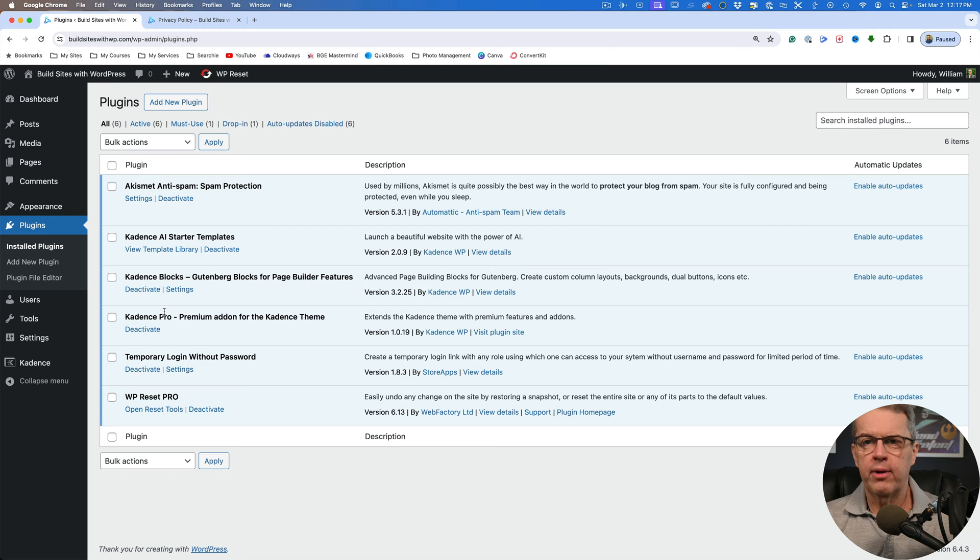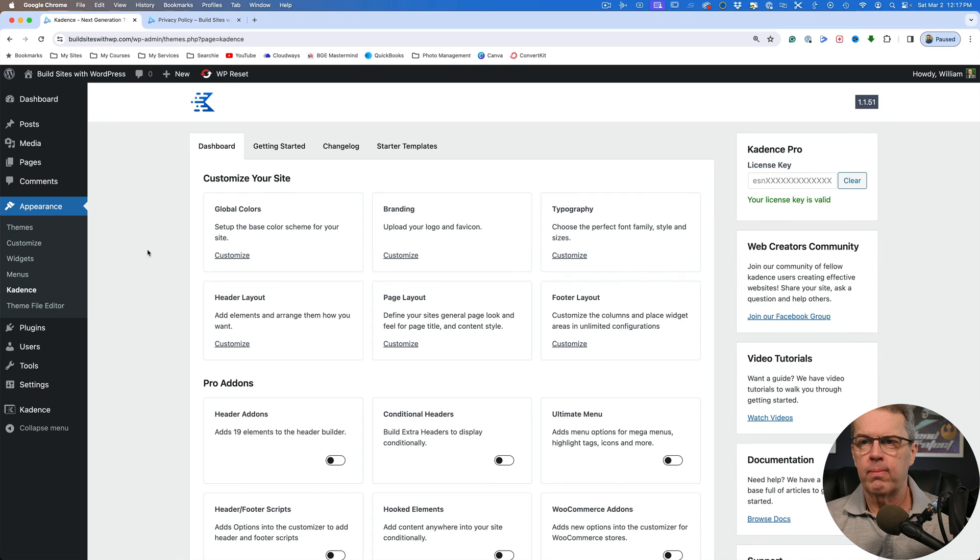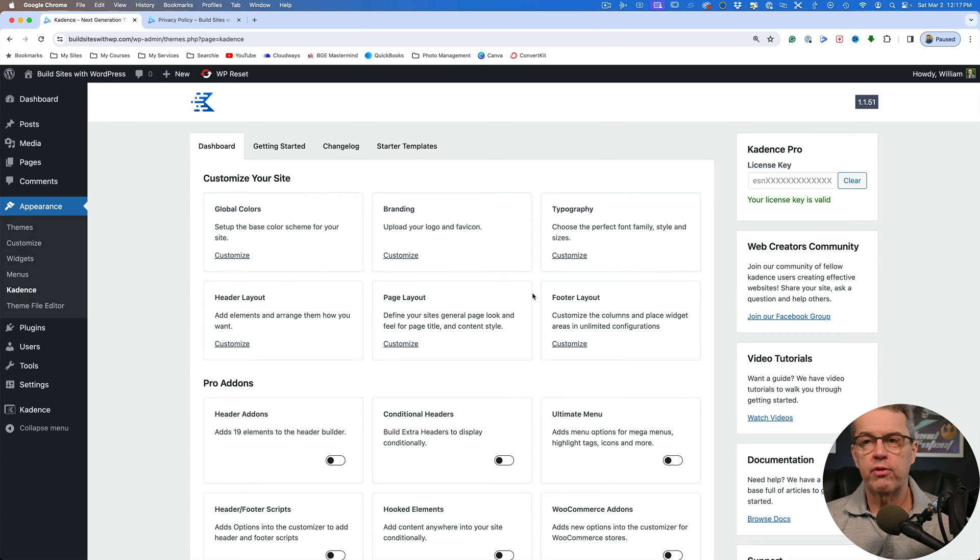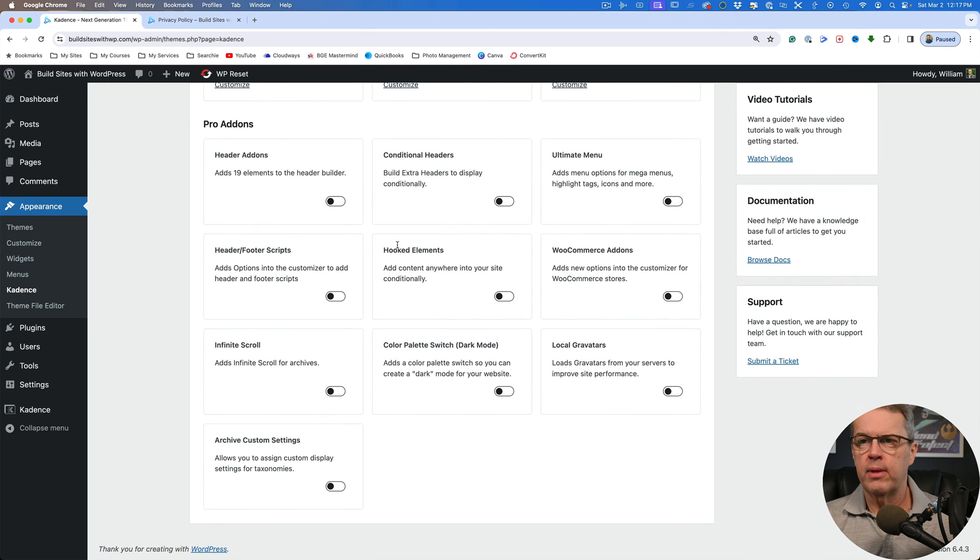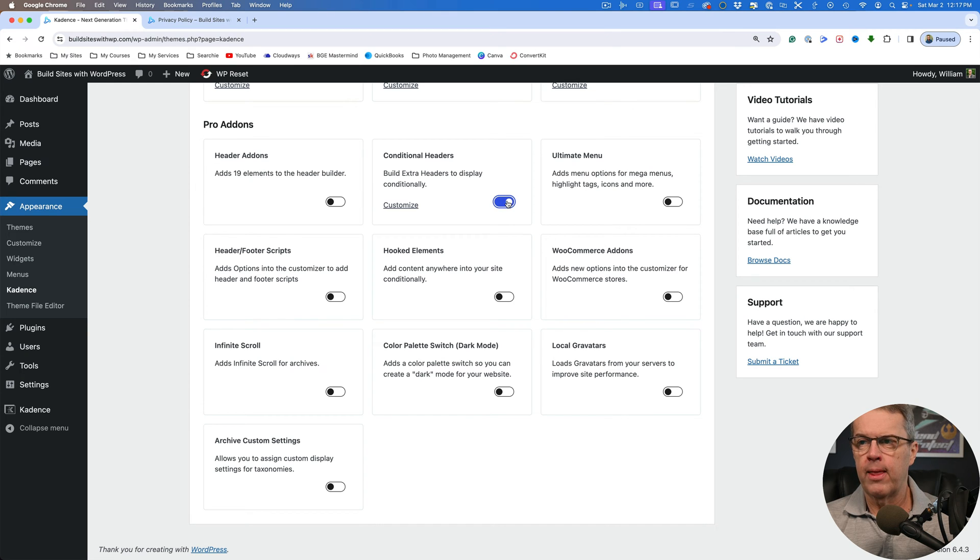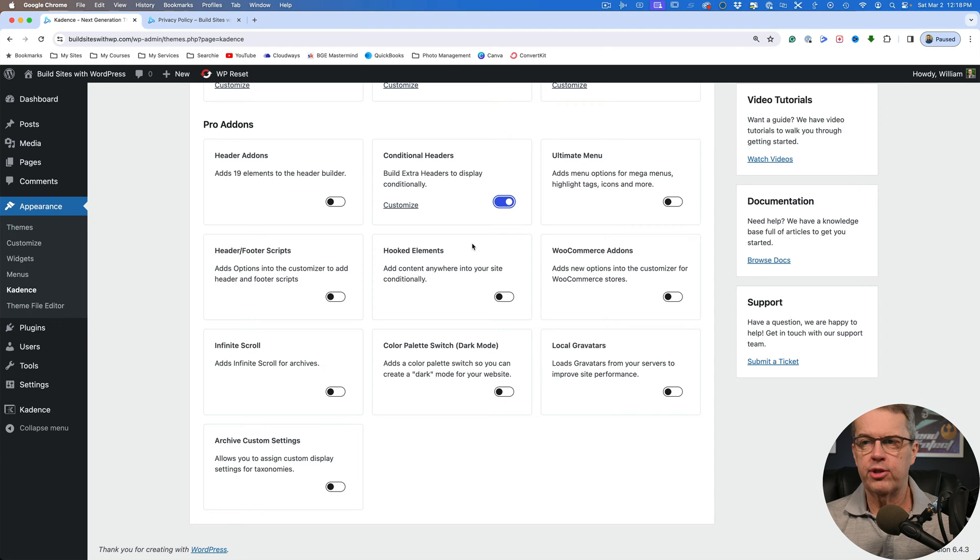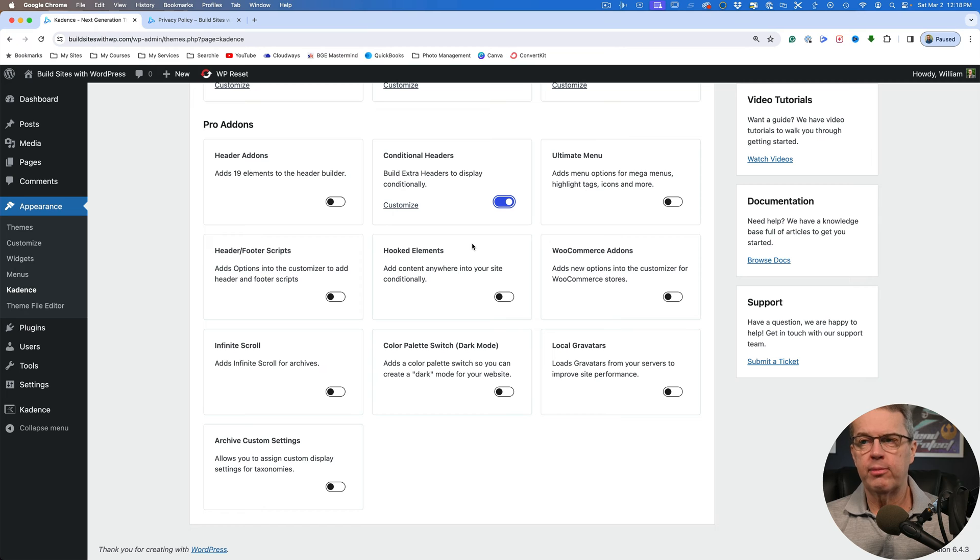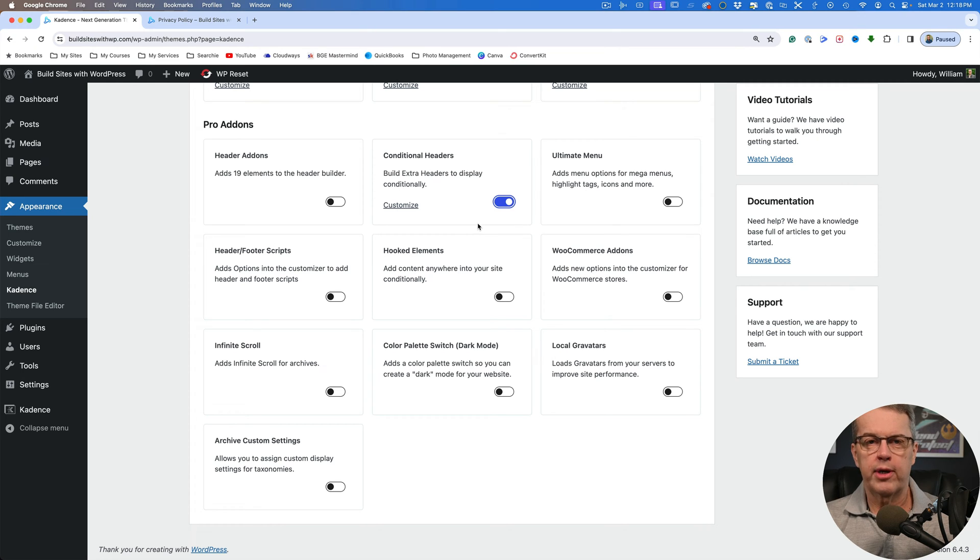So we've got that installed. So now we're going to come over here to take a look at the appearance and we're going to come down to Cadence. And you can see where it says customize your site. All of these things are available in the free version. The Pro add-ons give you a couple of other things. The one that you're looking for in this example is conditional headers. So we're just going to turn that on. Another one we may like is kind of similar, is hooked elements. We're not going to go over that right now, but I'll show you inside of the conditional headers how you decide where these things are going to go is very similar to what you have in hooked elements. So now that we've got that turned on, let's go over to our customizer.